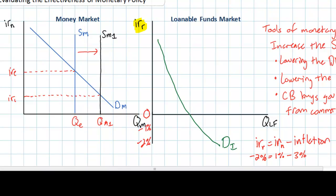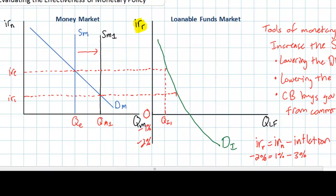Looking at the same increase in the money supply as before: the interest rate falls from an initial level of IRE, which corresponds with a quantity of investment demand of QI1. As the interest rate falls to IR1, due to the relatively weak investment demand and the fact that investors are not very responsive to changes in the interest rate, the quantity of investment demand only increases slightly to QI2.